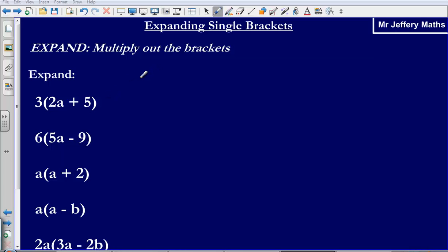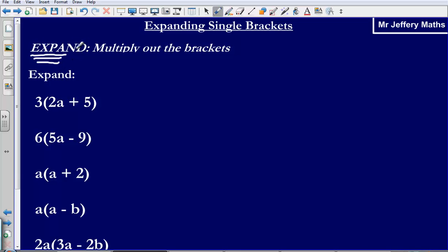In this video we are going to take a look at expanding single brackets. In a GCSE exam you will be shown just one word generally when you are asked to do things with algebra. One of the words that you will be given is 'expand' and all that this simply means is that you need to multiply out the brackets.